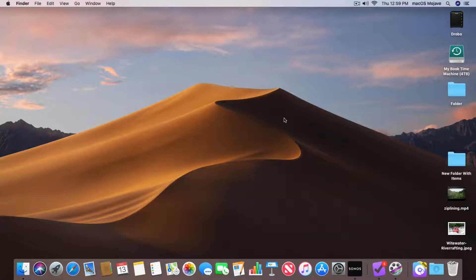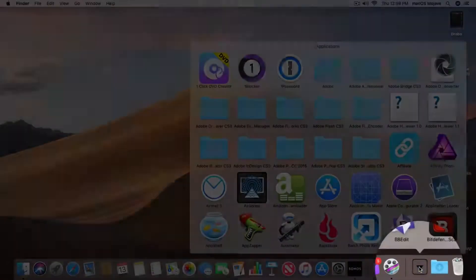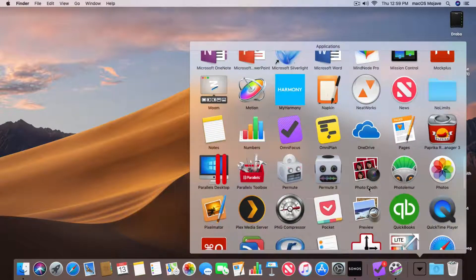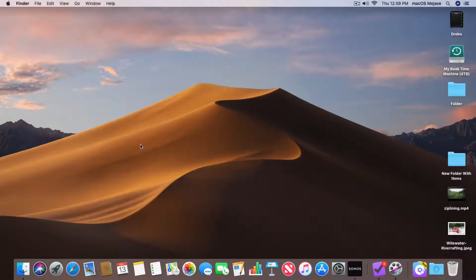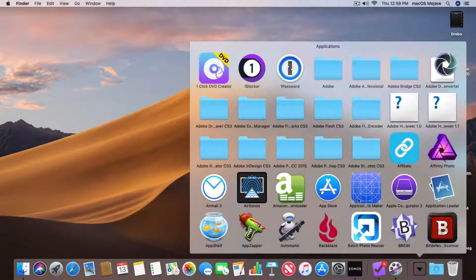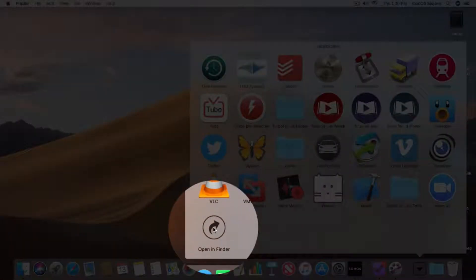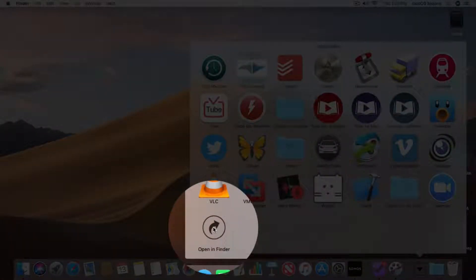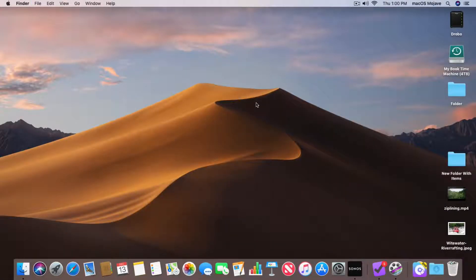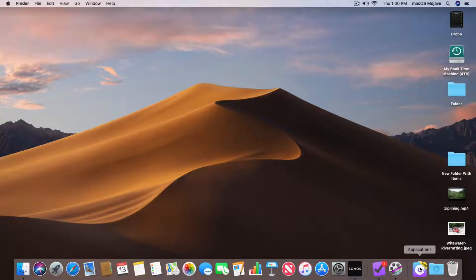Now let's close this window. Watch what happens when I click on Applications — I can easily see all of my different applications, and I can click on any one of them to open it up. If I wanted to open the Applications folder, I scroll all the way down and you're going to see Open in Finder. I can also just Command-click on the Applications folder in the Dock — when you Command-click on it, it opens up the folder.